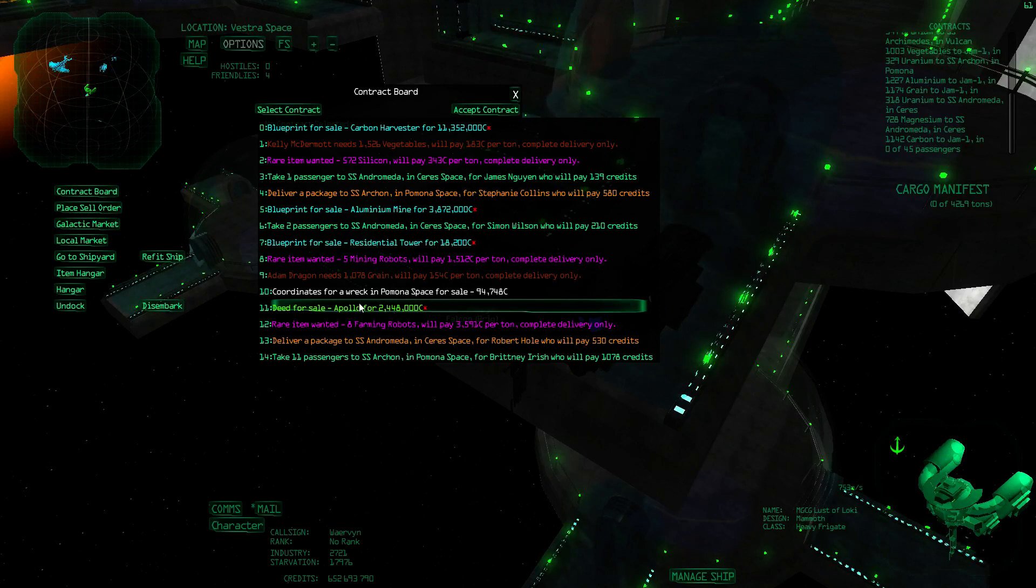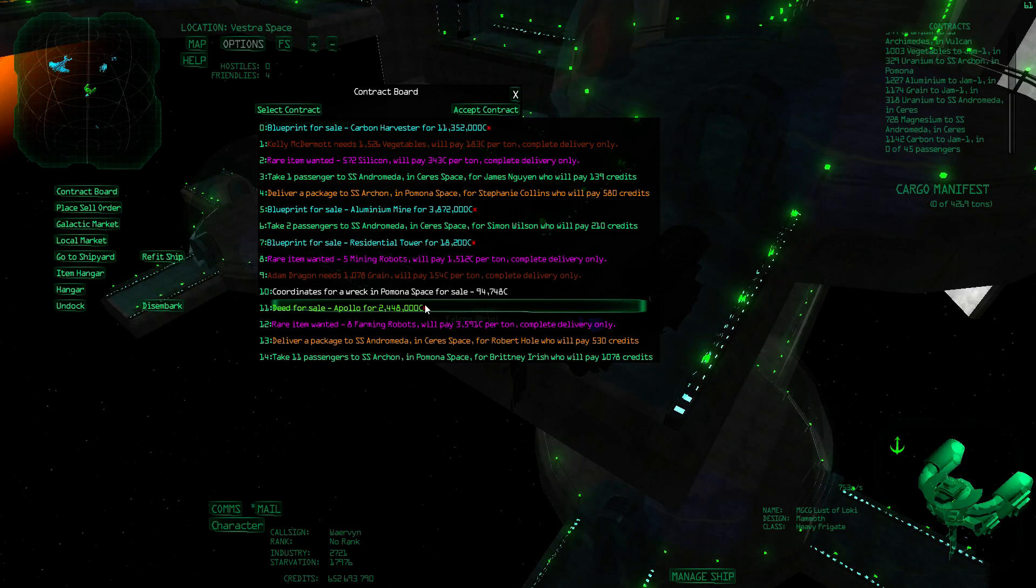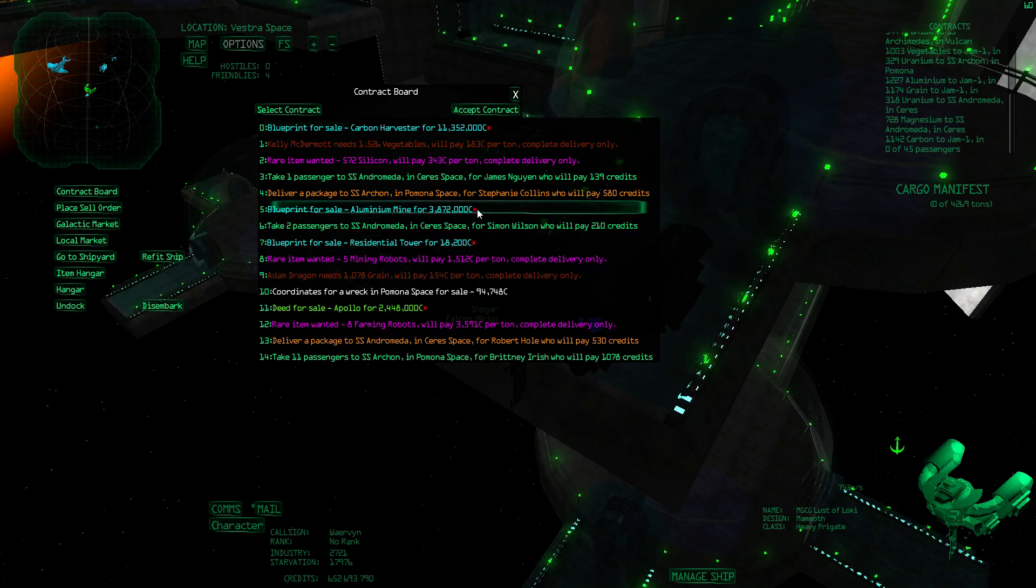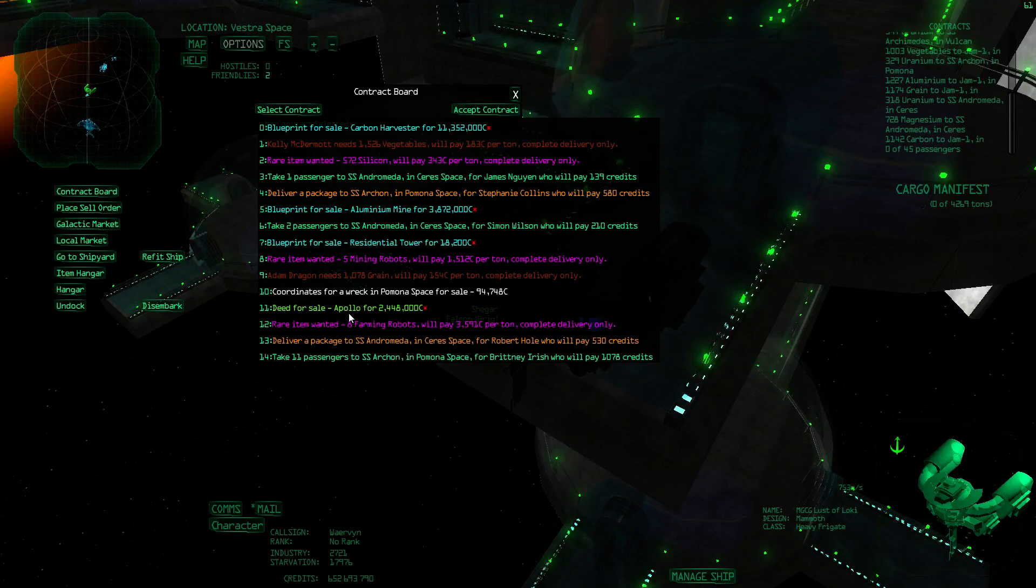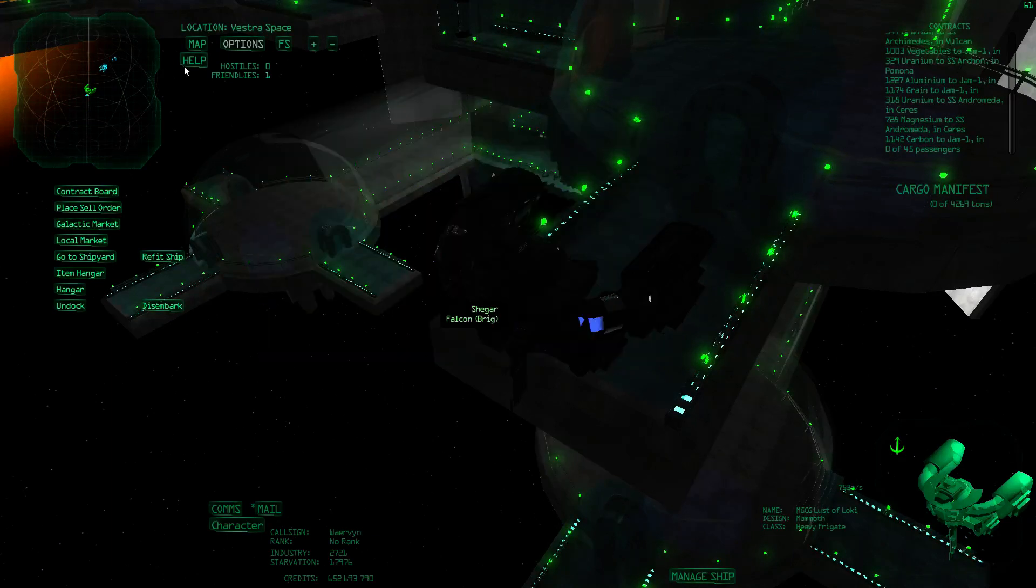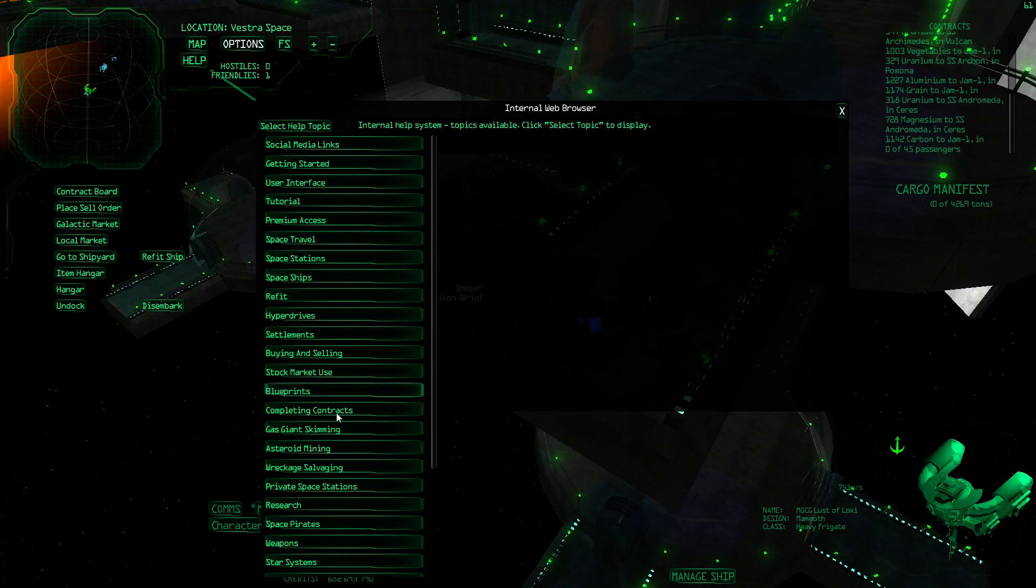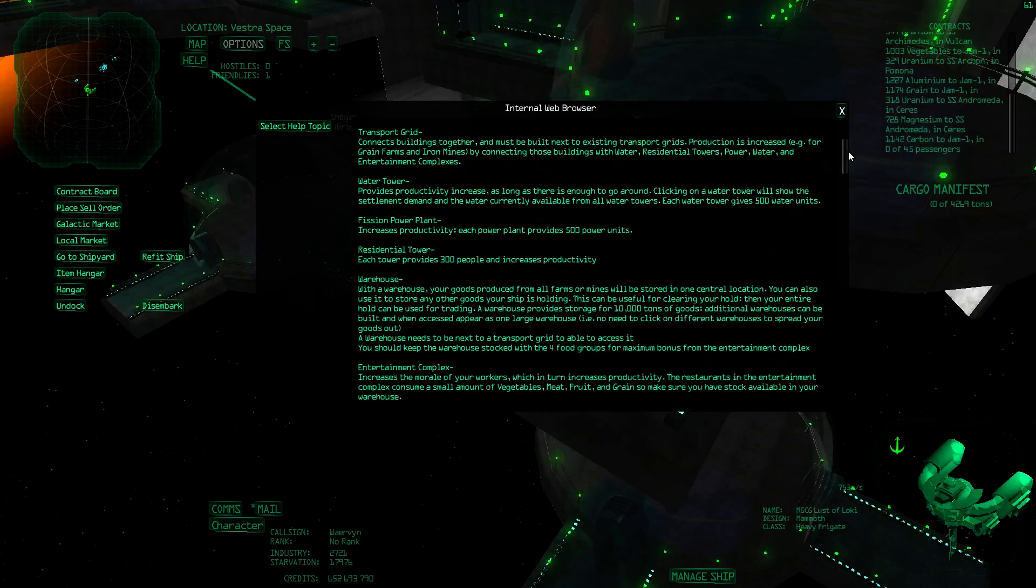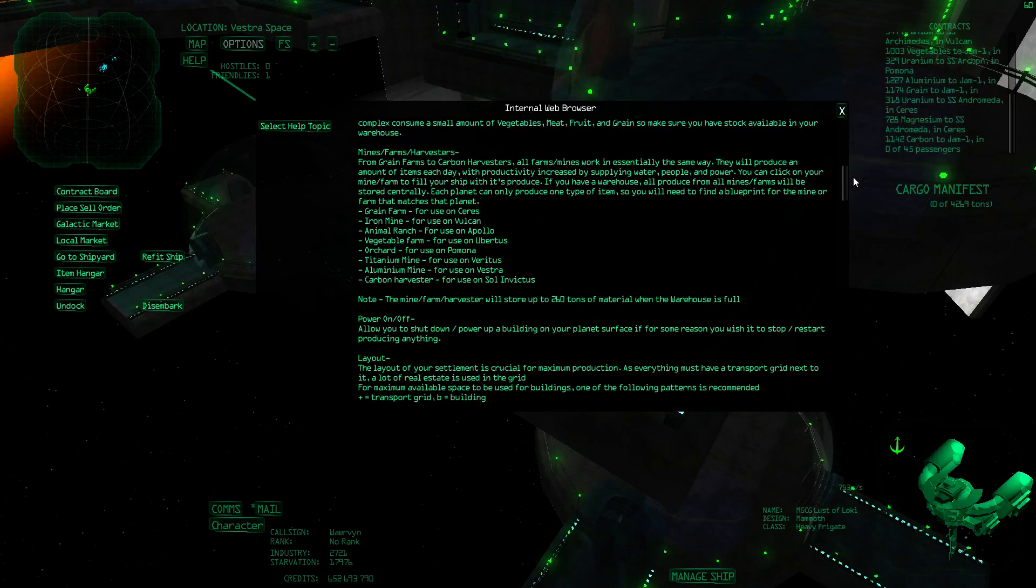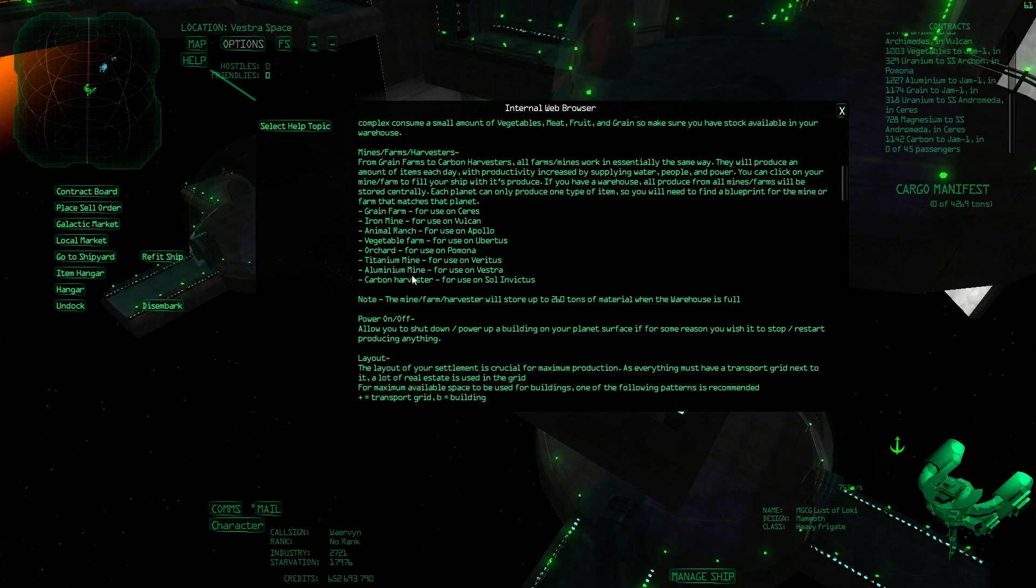So let's say I buy a deed. In this case, I already have this one because you see an asterisk there. When you have an asterisk, that means you already have those things. So you need a deed, but you also need the factories to mine or harvest a particular resource. So how do you know which planet has which resource? You can go to help, select help topic. There's settlements right here with a lot of useful information. This really explains a lot, but it's a bit of a read, but I definitely recommend reading it. But here you can see that you can grow grain on Ceres, iron in Vulcan, animals in Apollo, and so on.